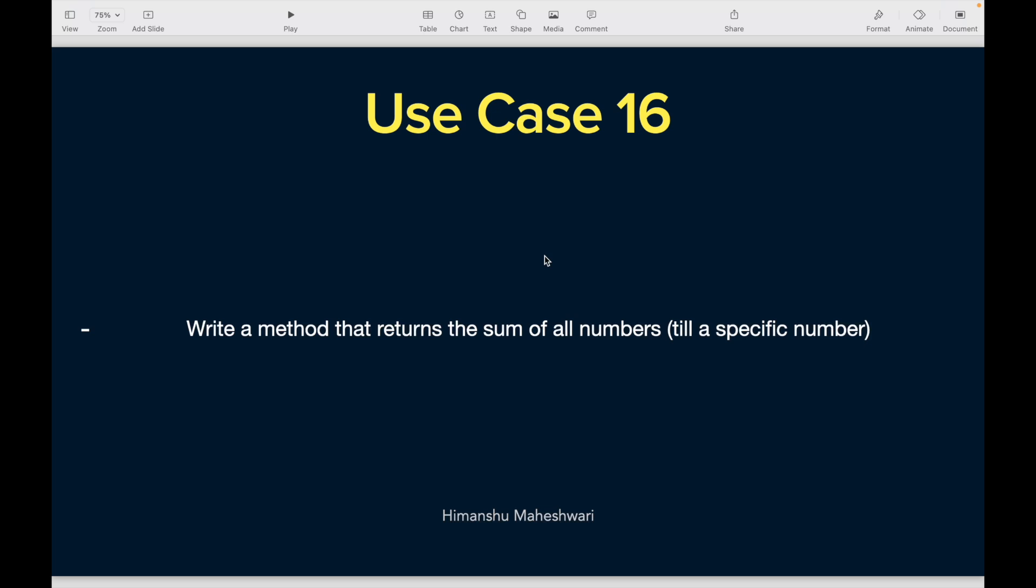Because there we had to do a calculation based on the previous two numbers, the m and n, right? The last two numbers, the sum of the last two numbers. Here we just need to sum up all the numbers that are in a sequence.